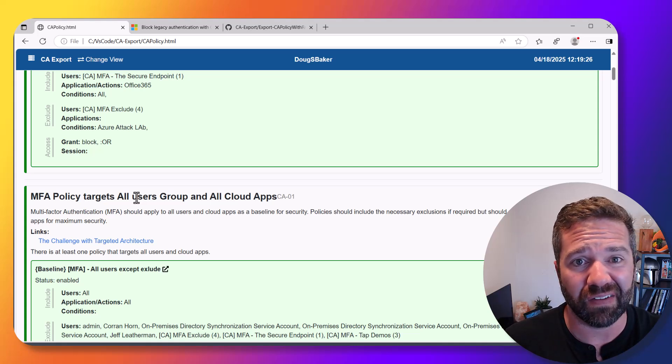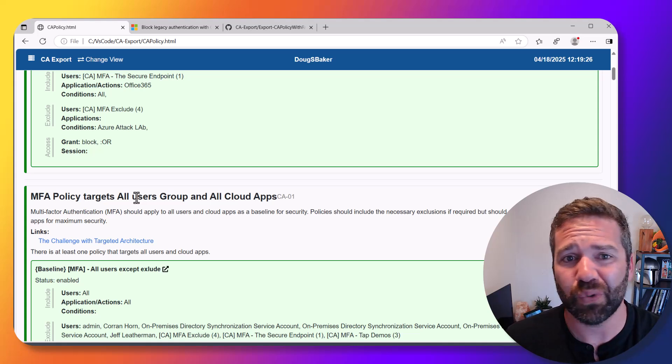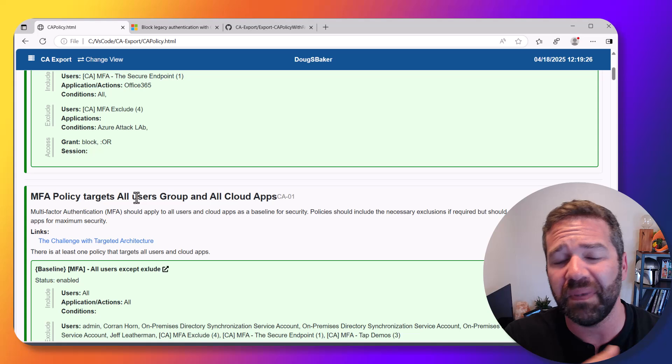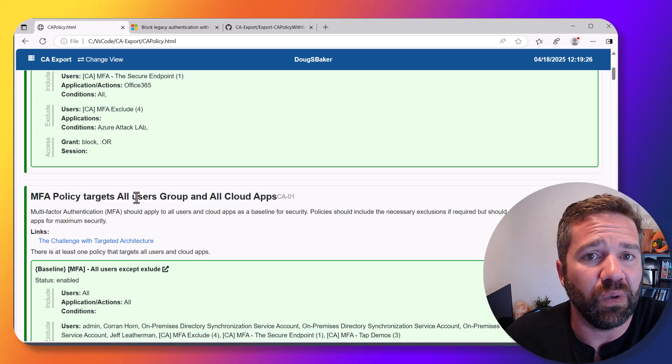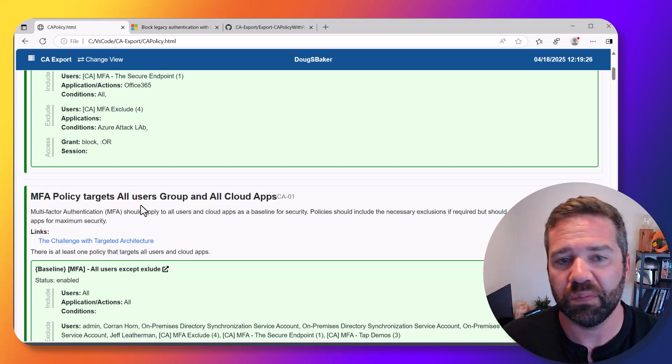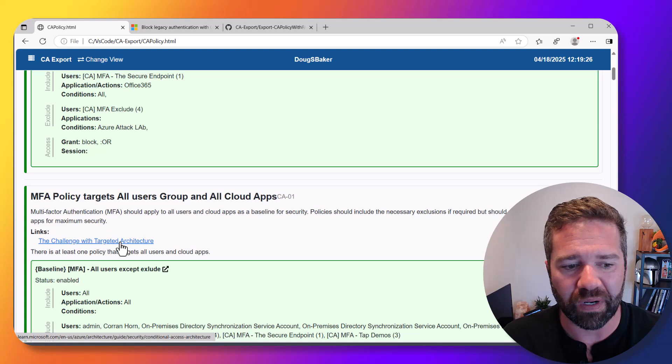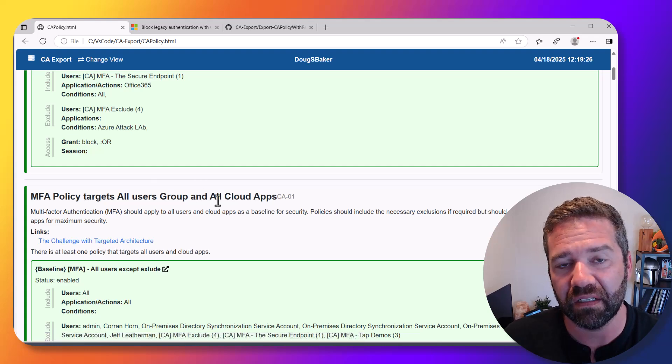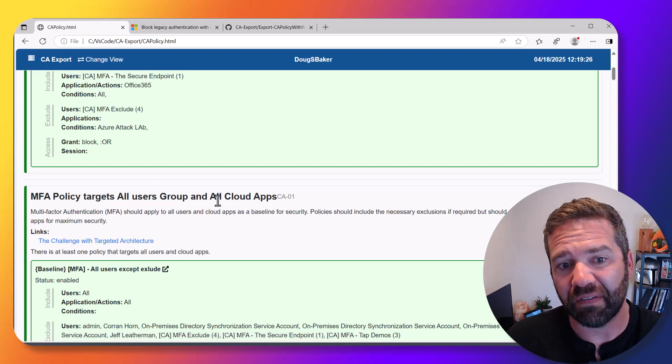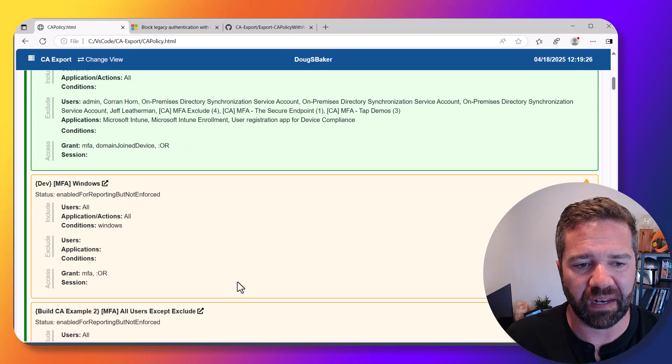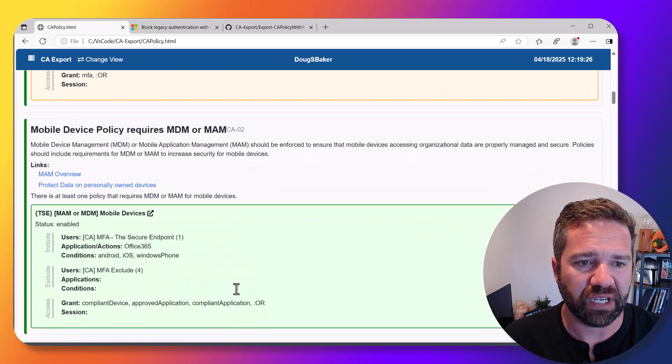If Microsoft adds something new and you're only targeting Office 365 or some other thing, it might be a gap that causes a compromise. To be better with this, you want to target all of these top-level things and then make exclusions from that.